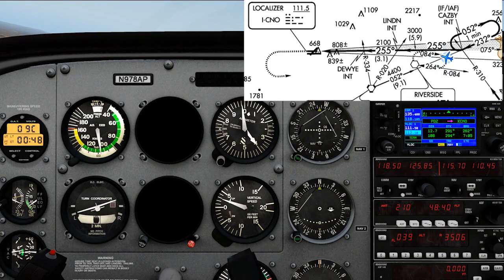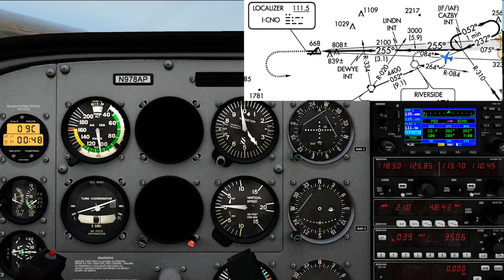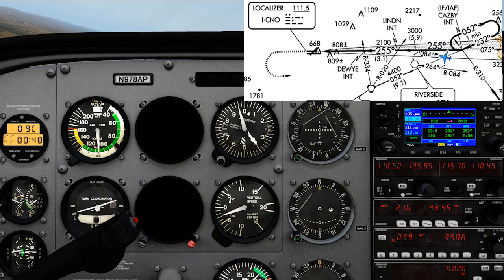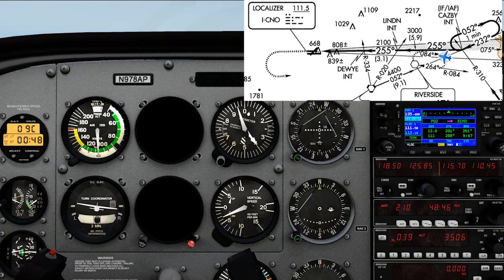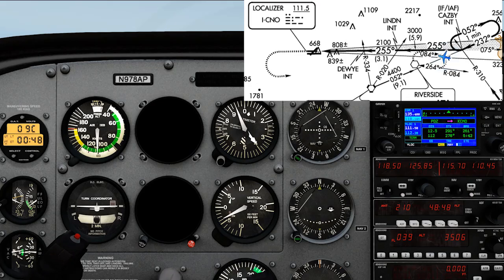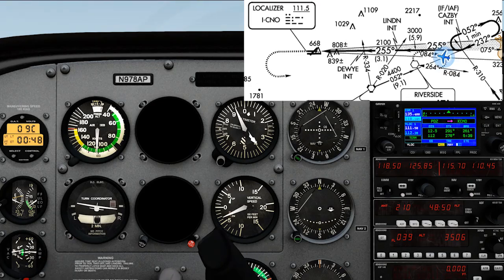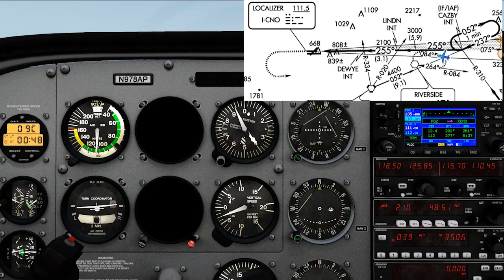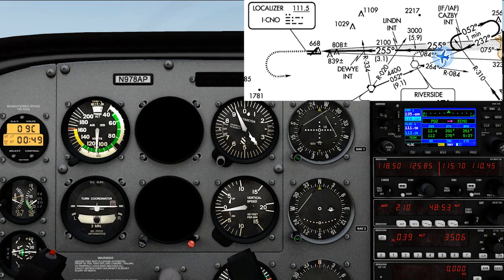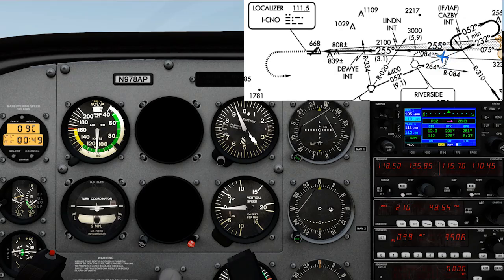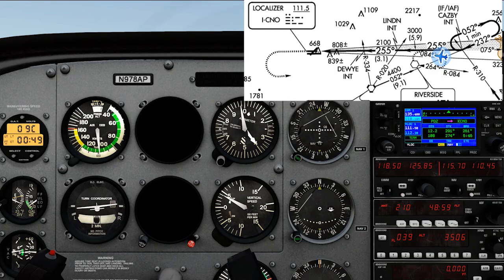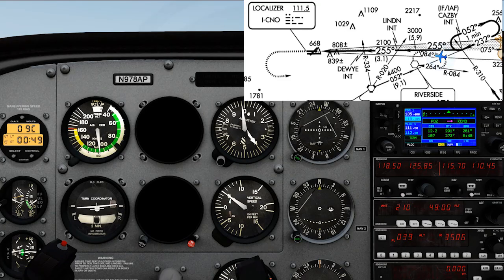'8 alpha pop, stop turn. Now presently 8 miles from Dewey, maintain 4000 until established on the localizer, cleared ILS runway 26 left approach.' 'Maintain 4000, cleared for the approach, 8 alpha pop.'